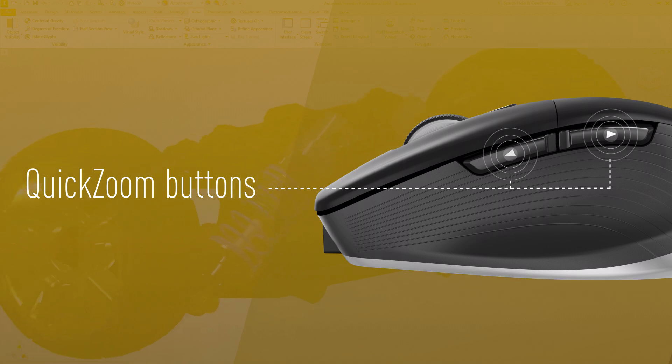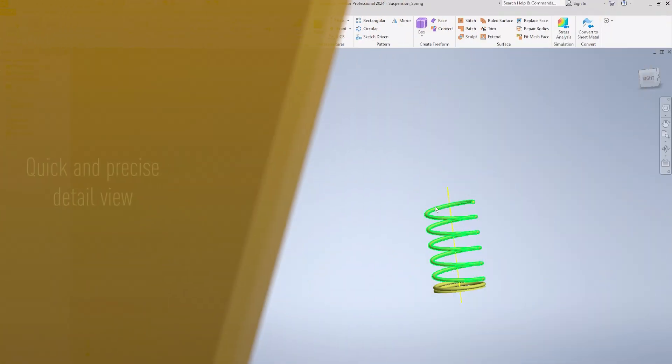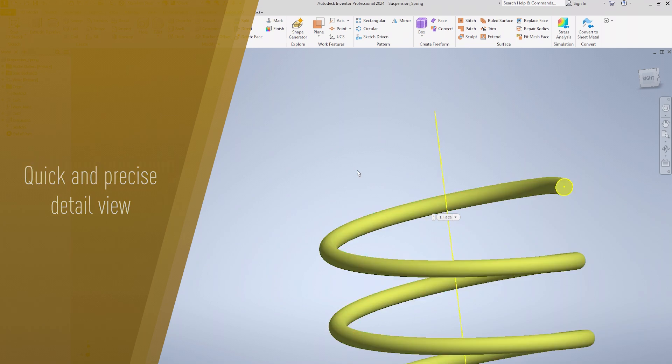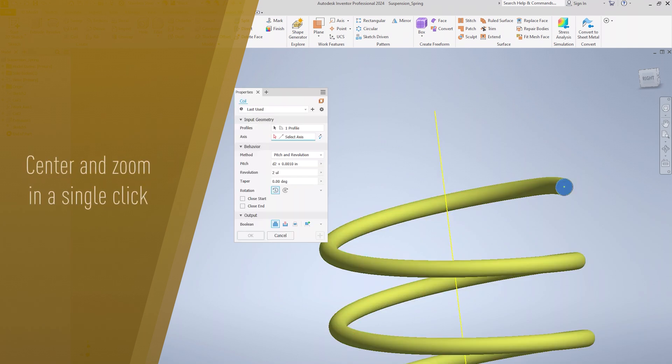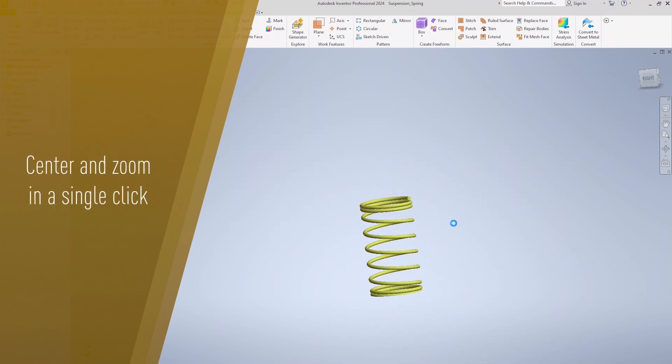By using the quick zoom buttons, a simple press with your thumb offers a quick and precise detail view, centering and zooming any design detail in a single click.